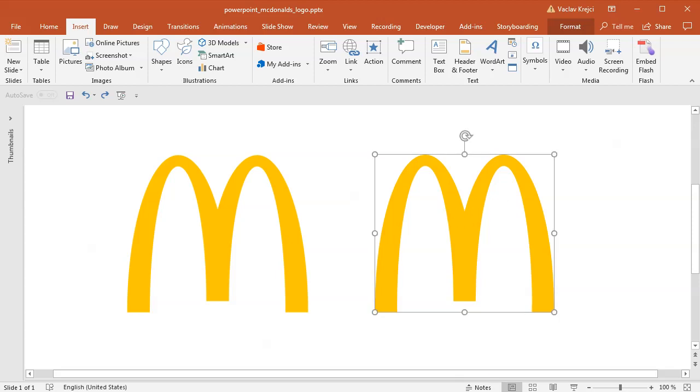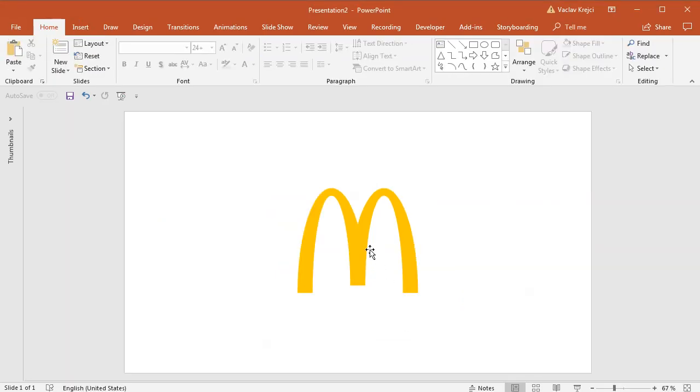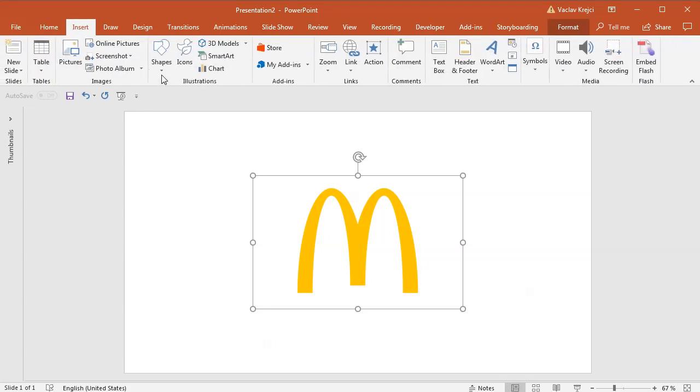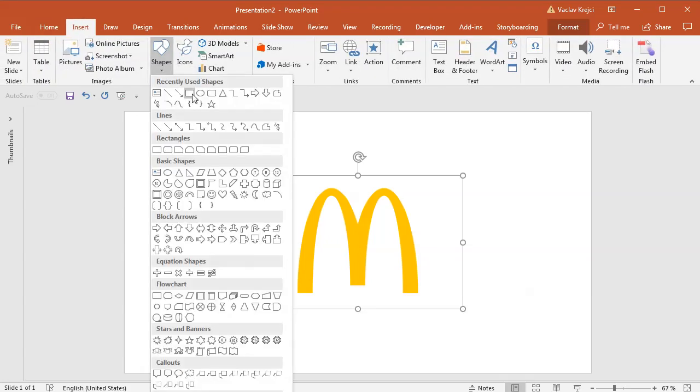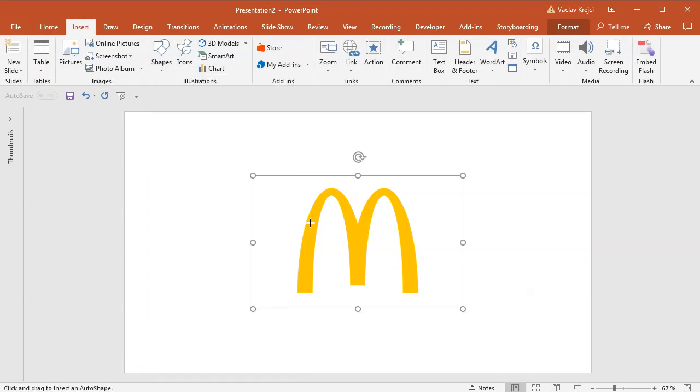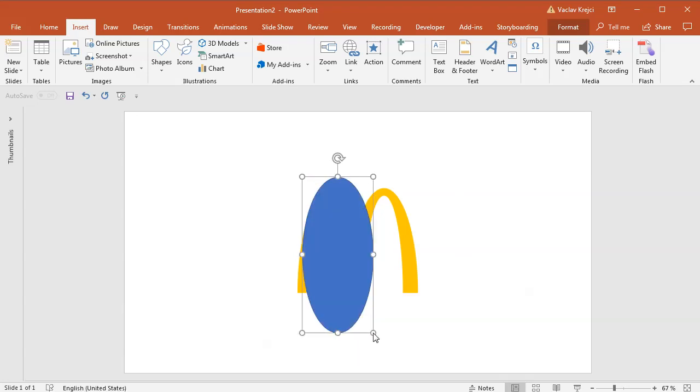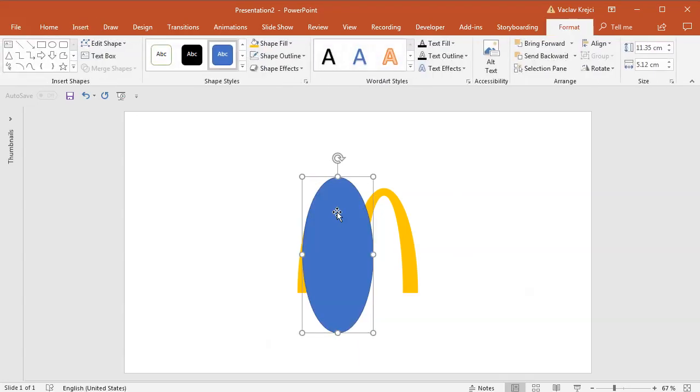So let's get started. I will open my presentation where I have this image pasted in and I will select Insert, Shapes, Ellipse or Oval. Sorry, it's called Oval, not Ellipse, but never mind. What it does is it draws the blue oval.